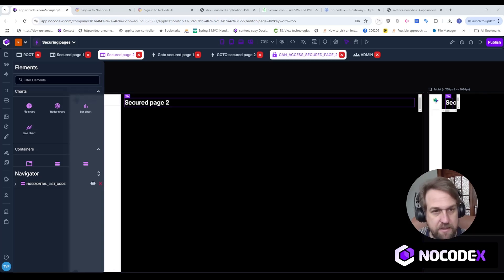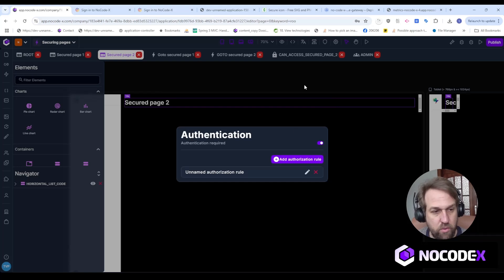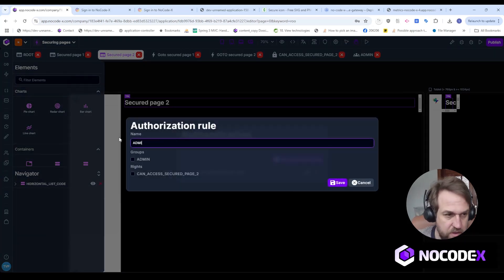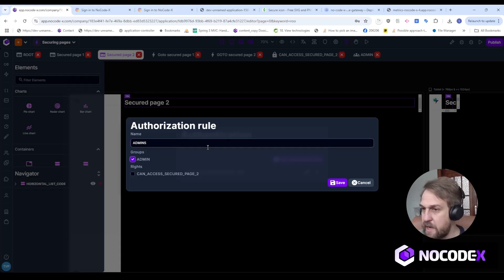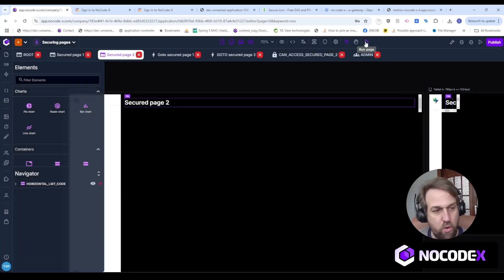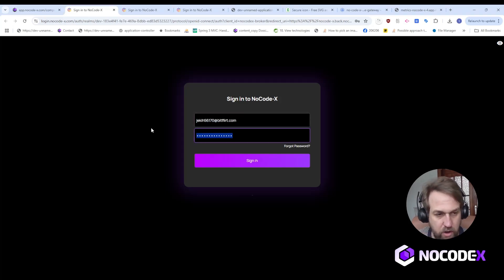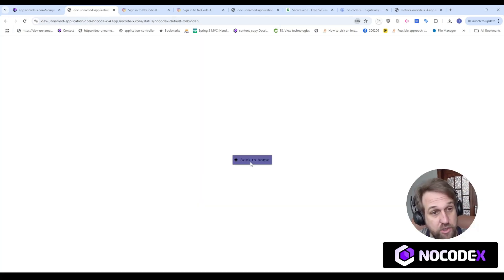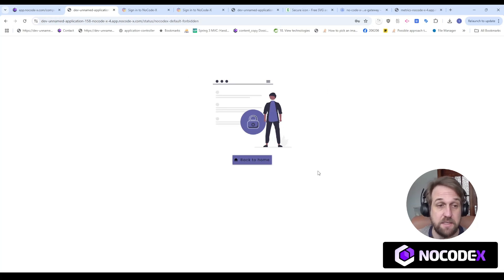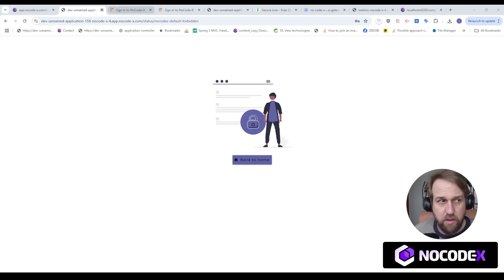Now let's secure our pages. I open up Authentication/Authorization on Secured Page Number Two and create a new authorization rule. I call it 'Admins' — only admins can access this secured page. That's how we do it. If I open the secured page, I'll need to log in first, and I'll authenticate with the user that does not belong to the admin group. Everything going well, I should receive an unauthorized page.